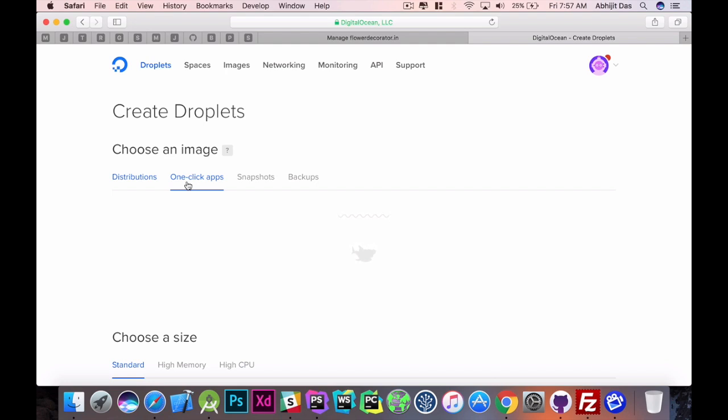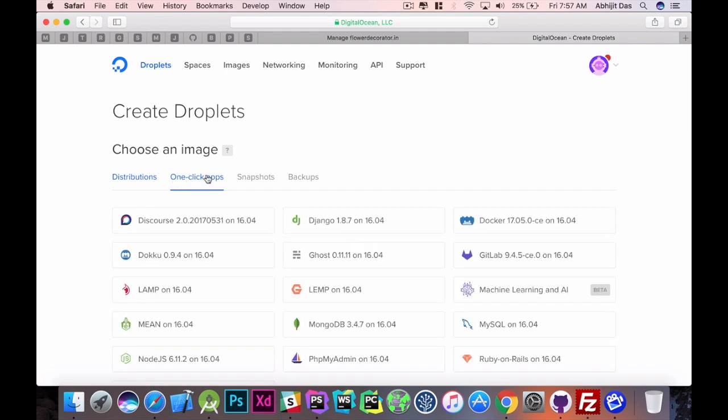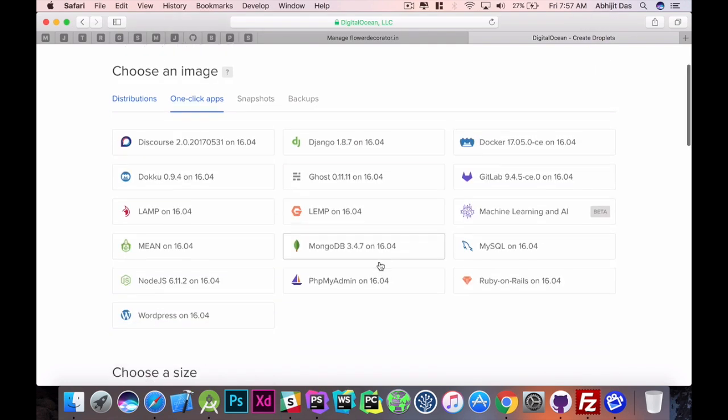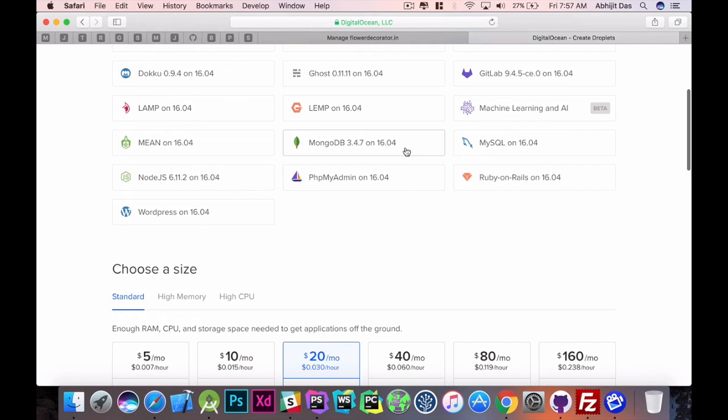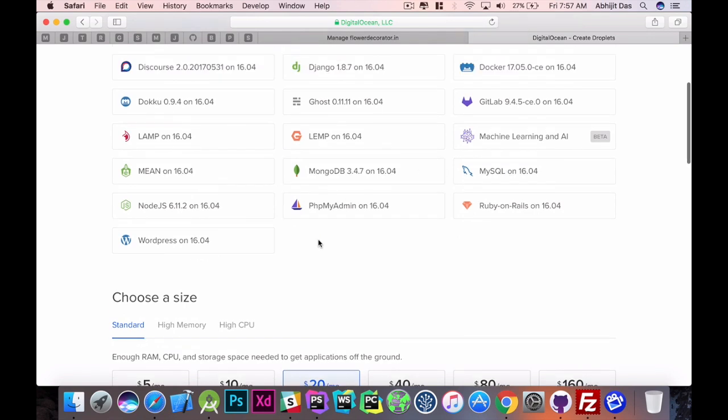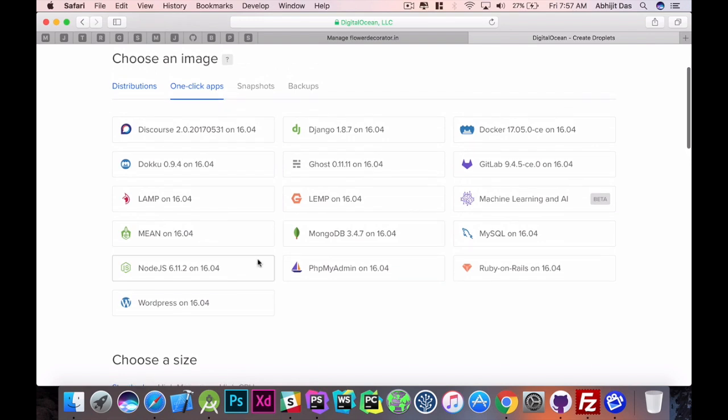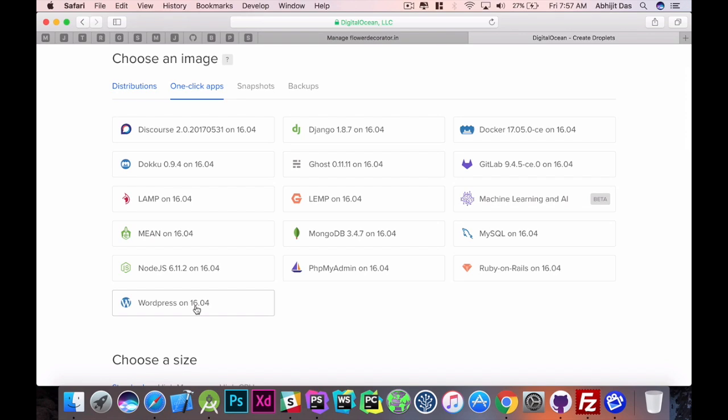This LAMP for an example, it has the PHP MySQL, Apache server and those things are already installed on Ubuntu 16.04. And then we have this MongoDB, PHPMyAdmin and WordPress. Let's assume you want to make a WordPress blog and you just click on it, and everything comes by default for you.